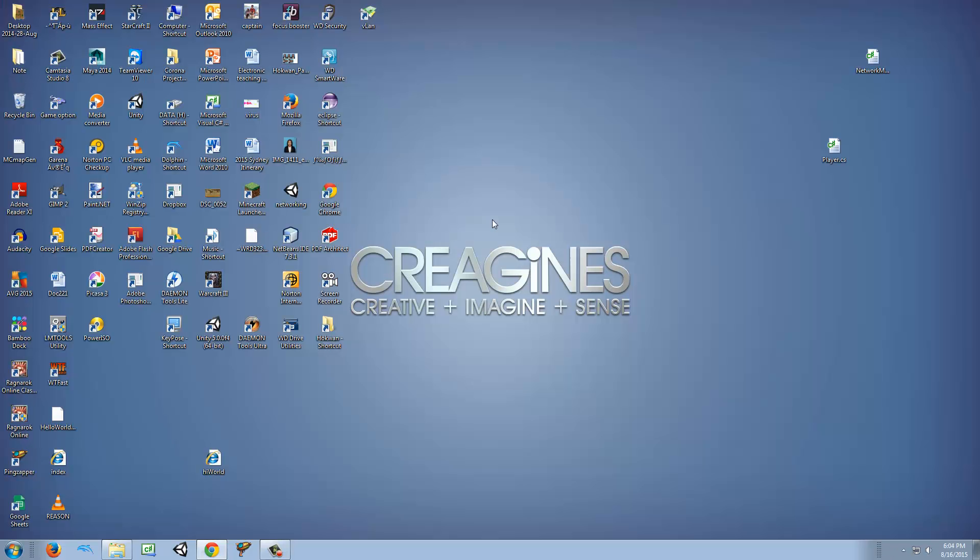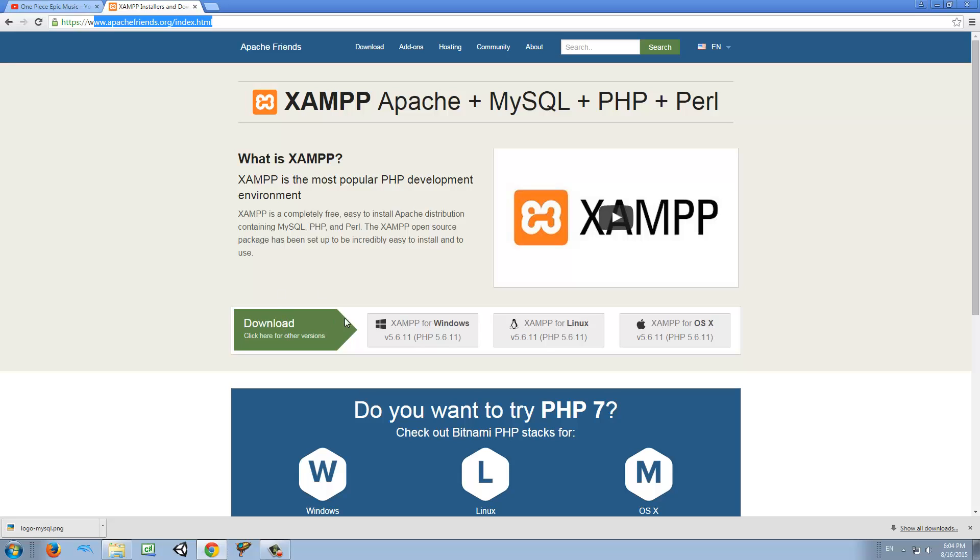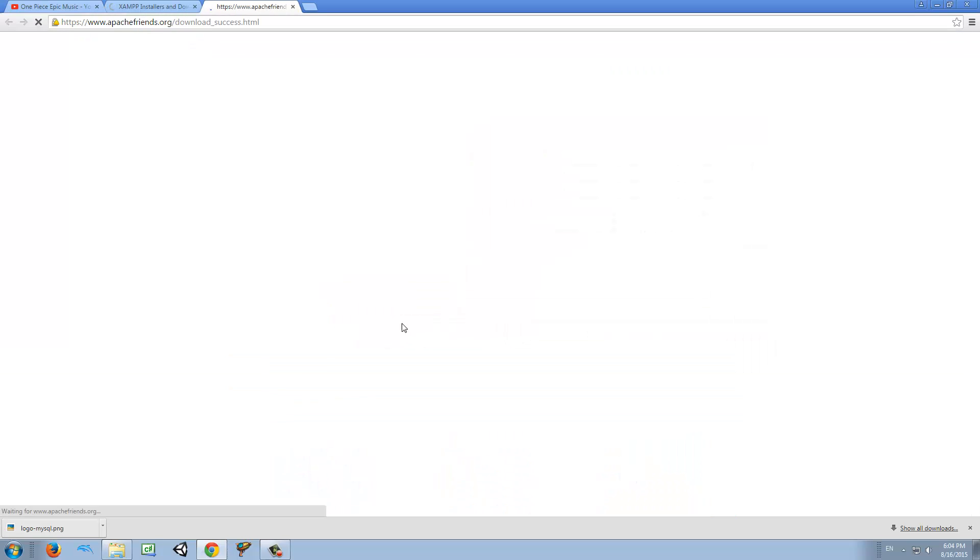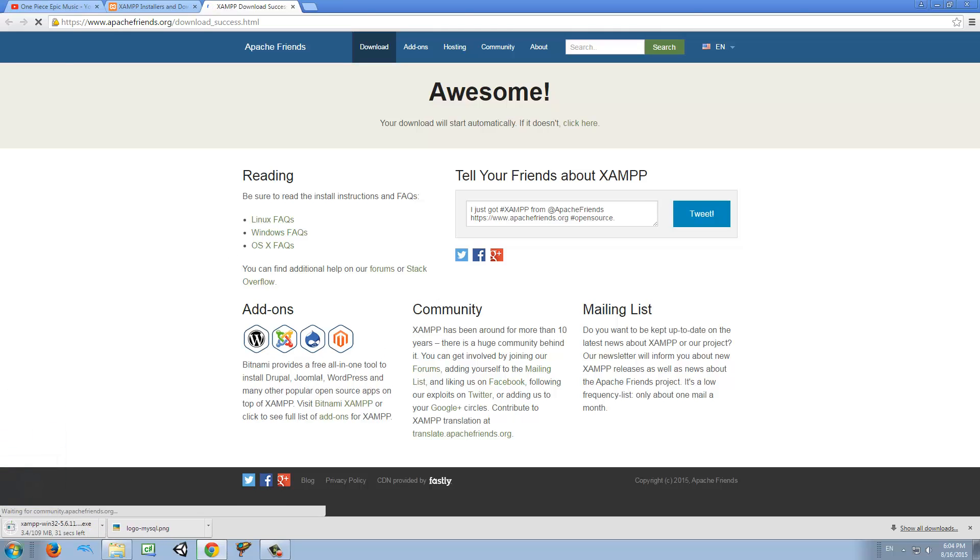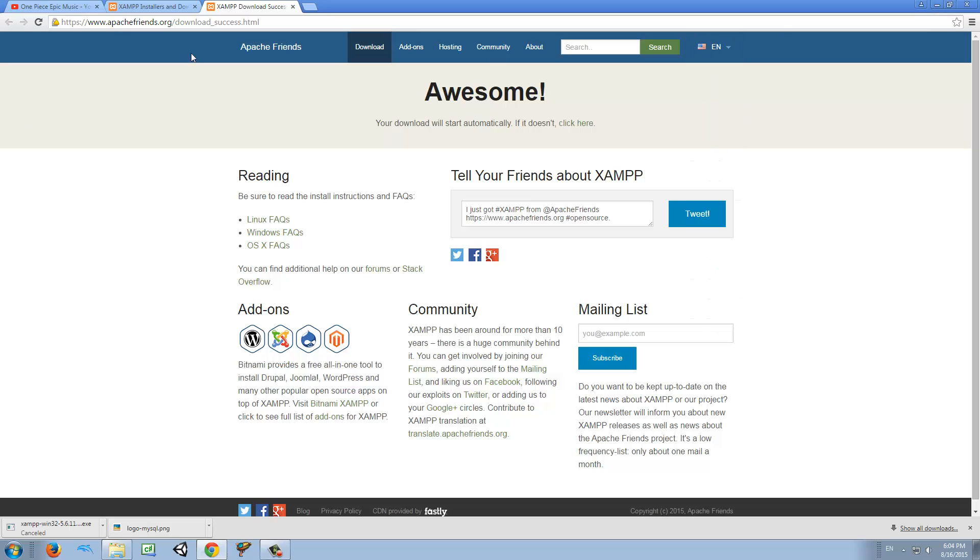So the first thing we want to do is go to our favorite browser and here go to ApacheFriends.org and we want to download this program called XAMPP. So what is XAMPP? You can read it. I will not read it but just make sure that you download it. I'm using Windows so I'm just going to download for Windows.